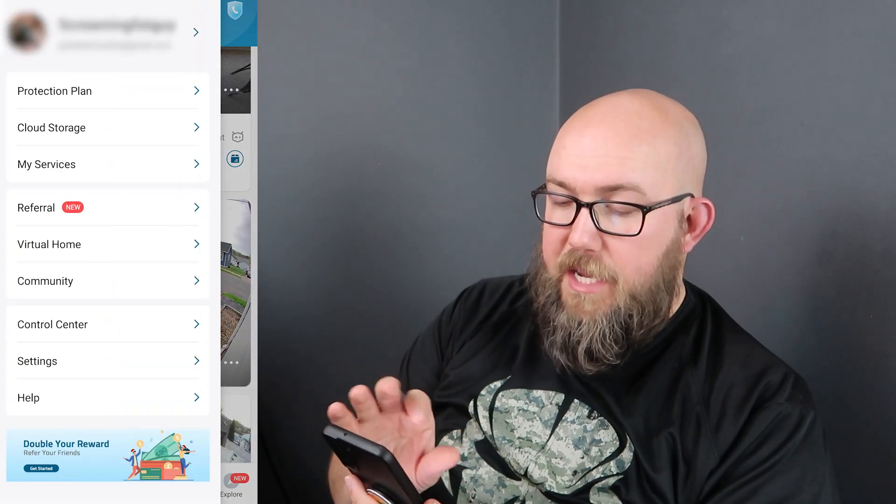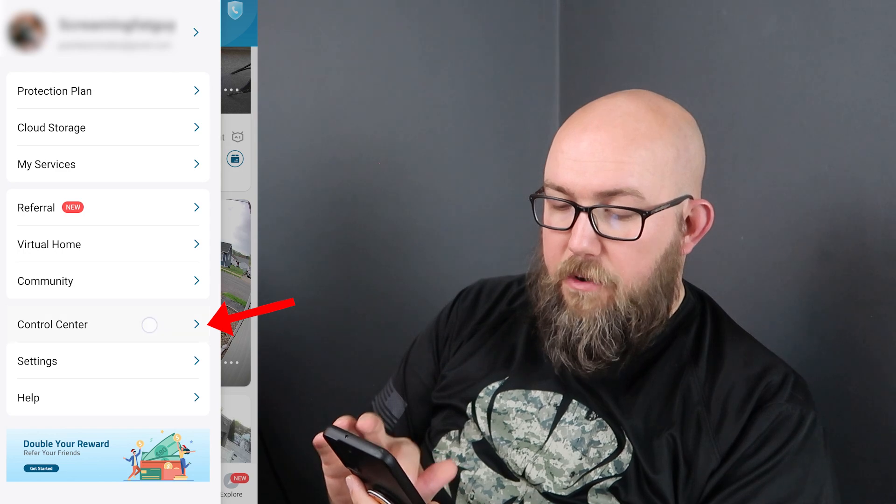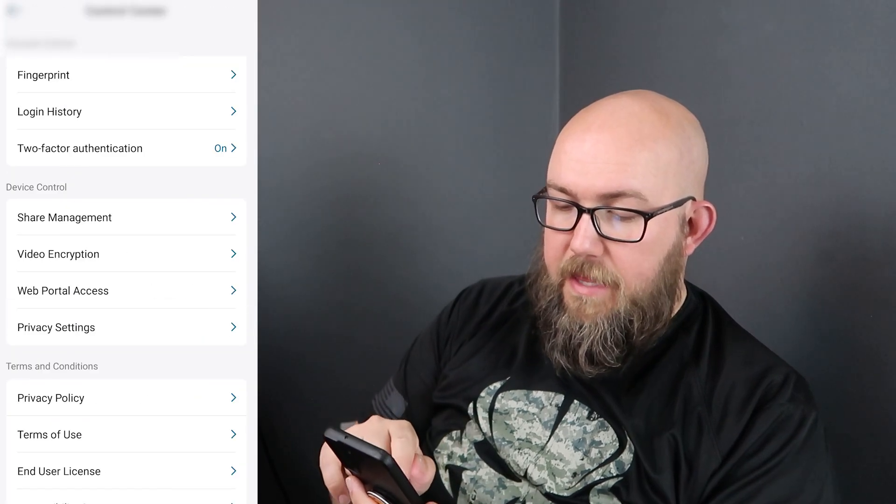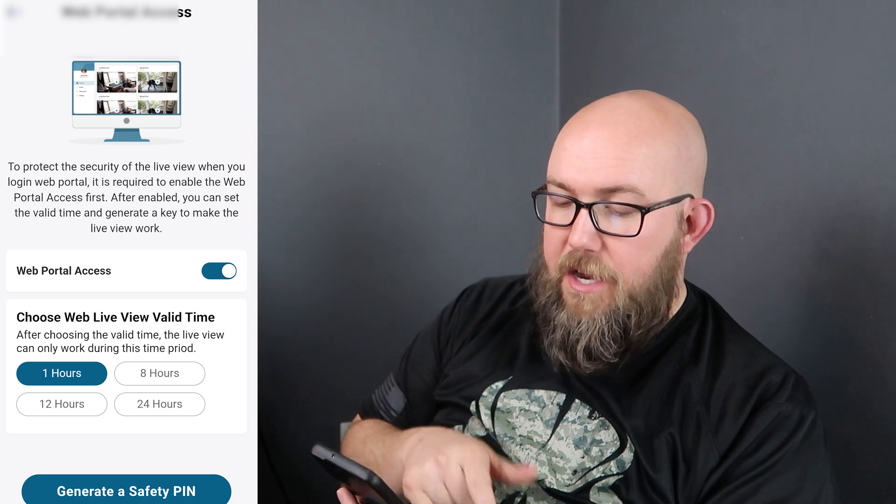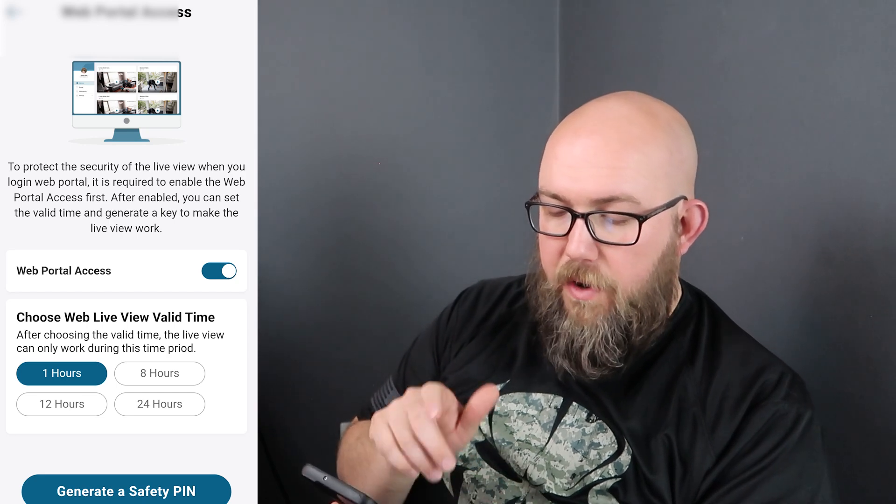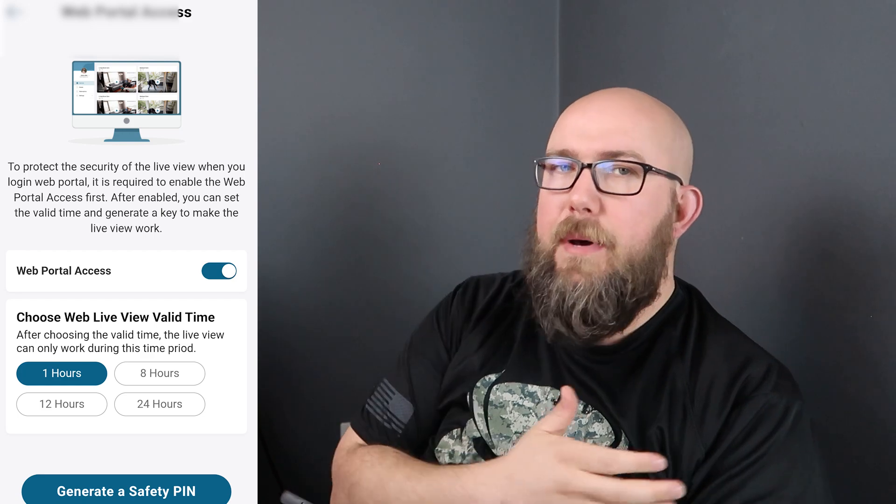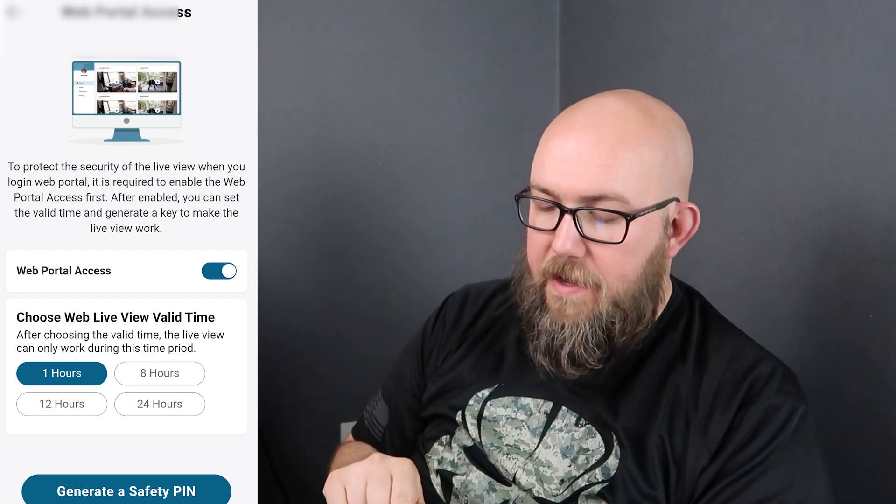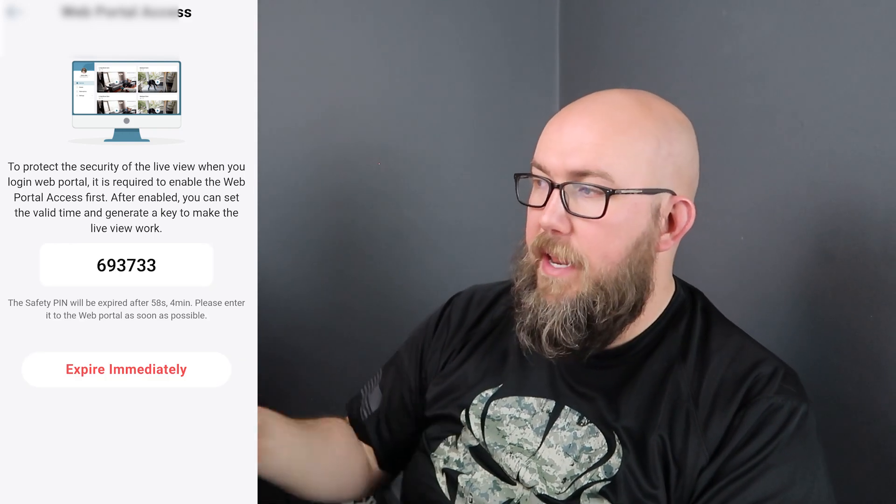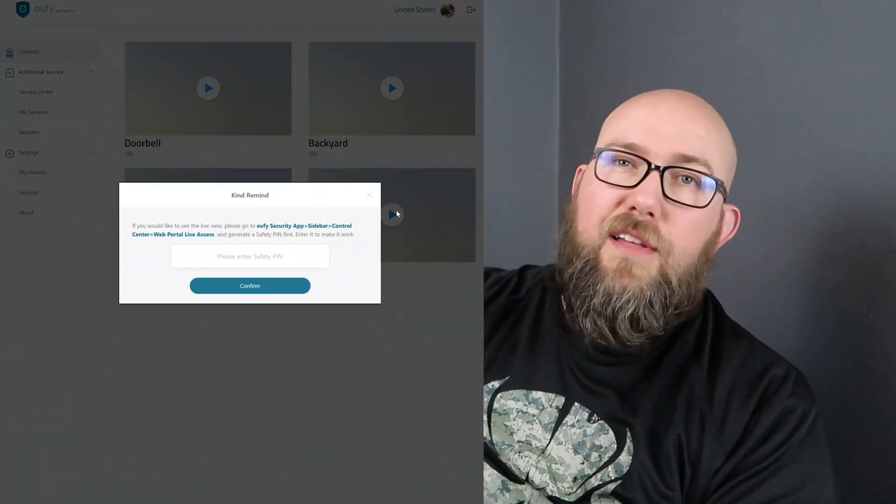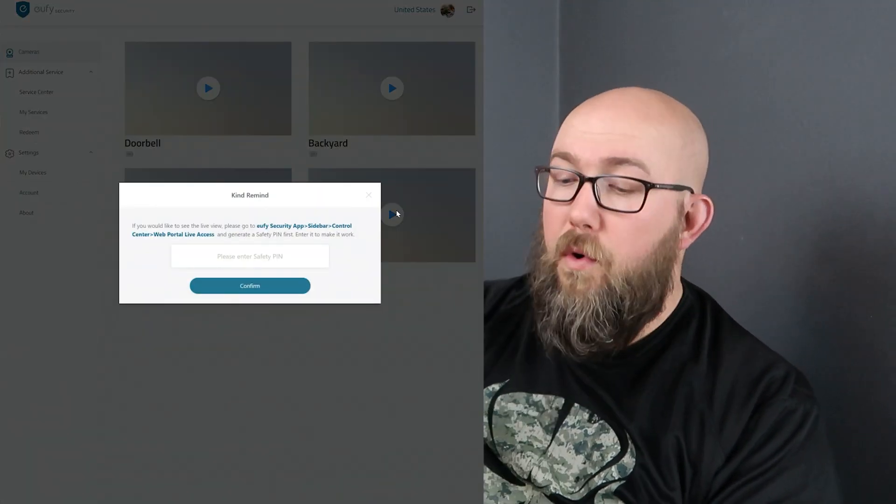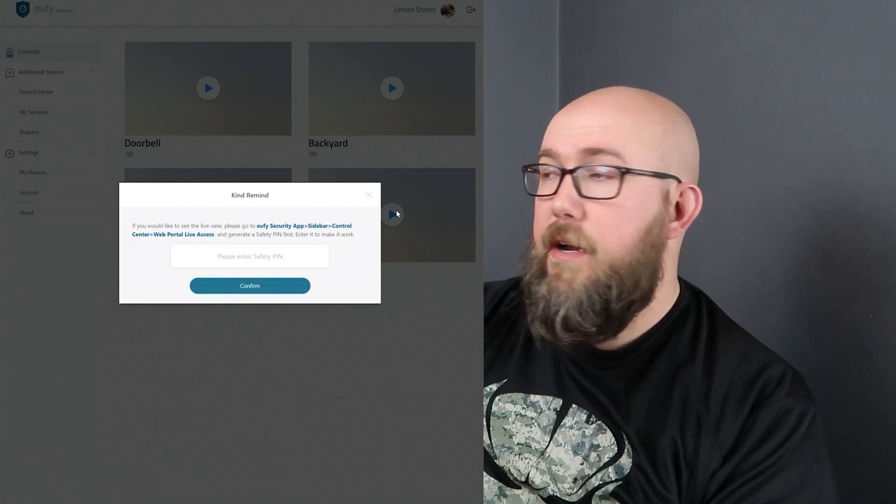To get this safety pin you'll actually go over your phone here. So from the app you'll click on the hamburger bar in the top left and then go to control center and then here we have web portal access. And here you can turn it on for one hour, 24 hours, however long you want it to be accessed but it can't be just left on. And then you'll generate a safety pin and now you'll put in that safety pin here and it'll unlock all four cameras. For I said it for one hour but you can't do anything other than look at the cameras.